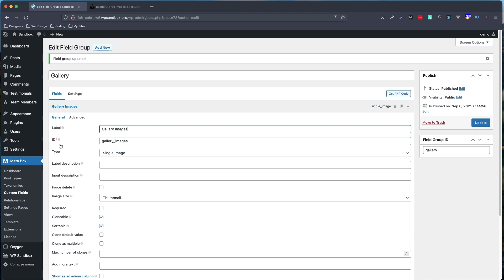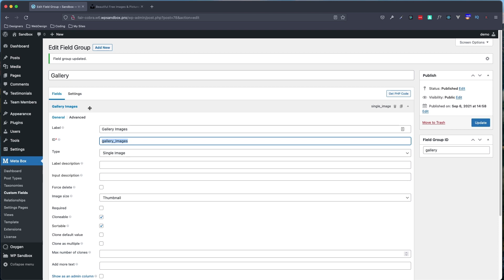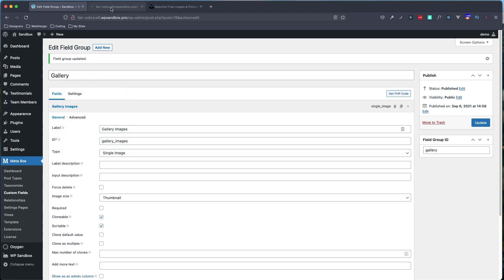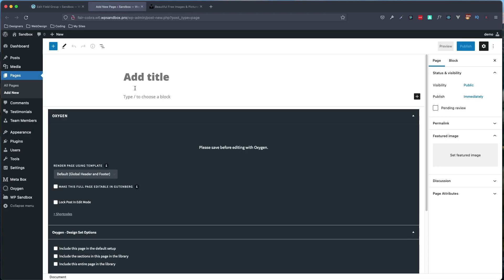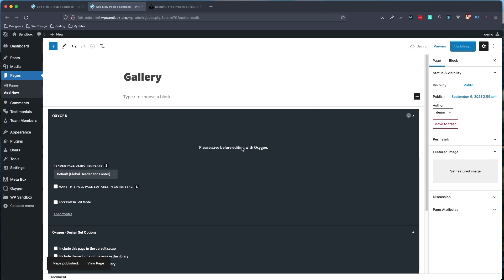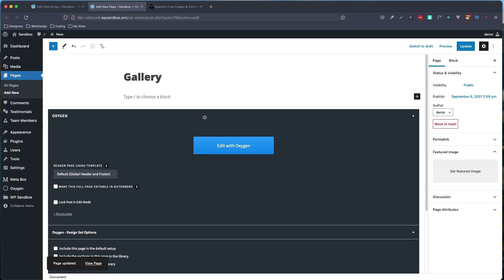I'm going to leave this open because we are going to need this ID field. So I'm just going to leave this here for now. And I'm going to go up to my pages now and do add new. In here, we're just going to call this gallery. And in order for Oxygen to work for us, we do have to click publish first. And then update again.